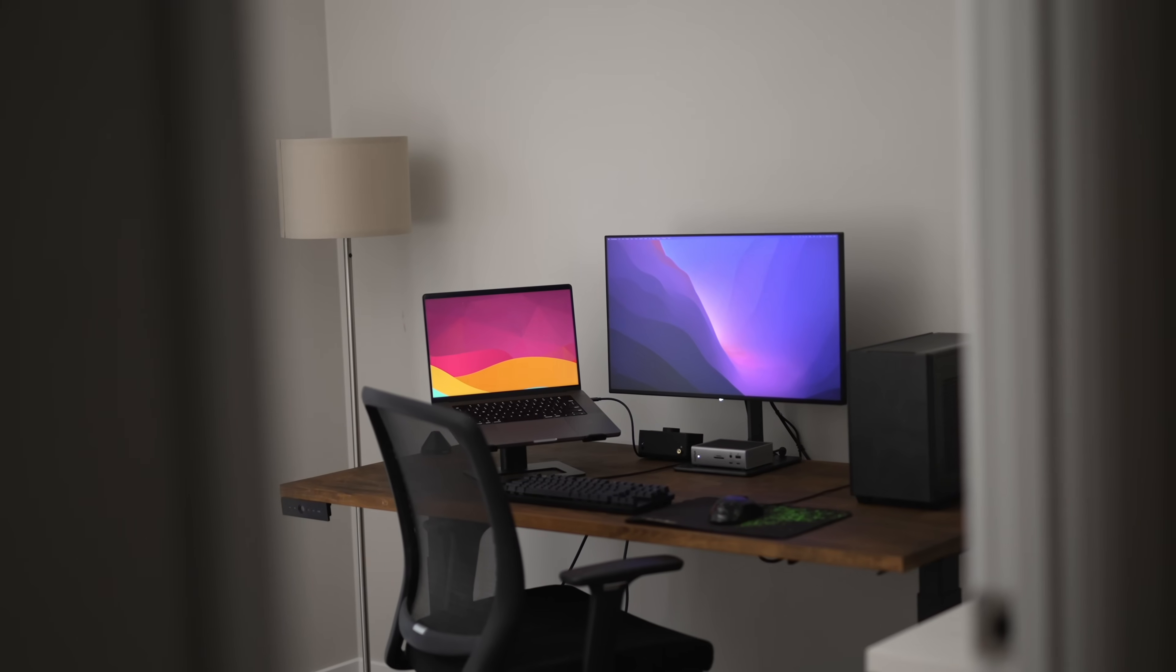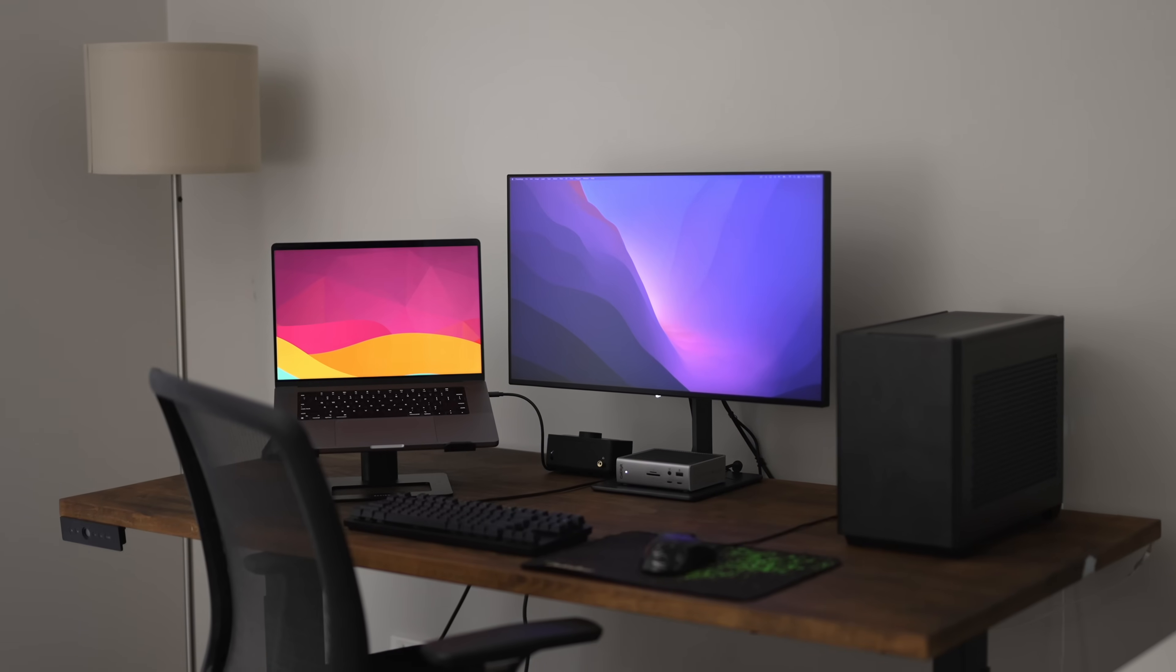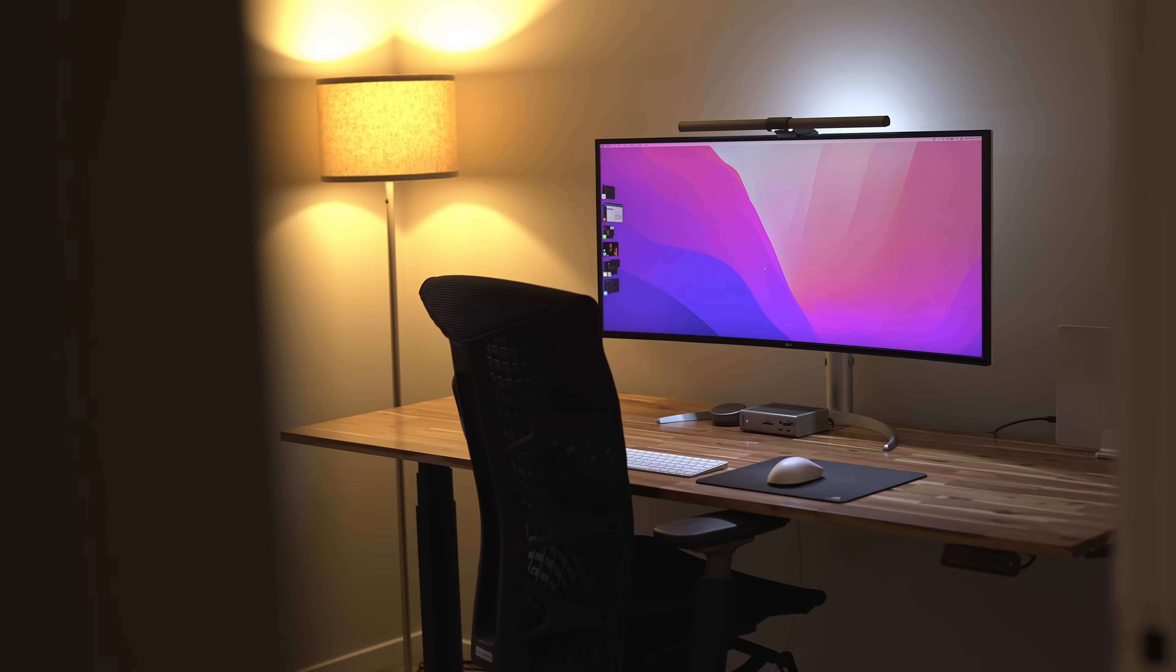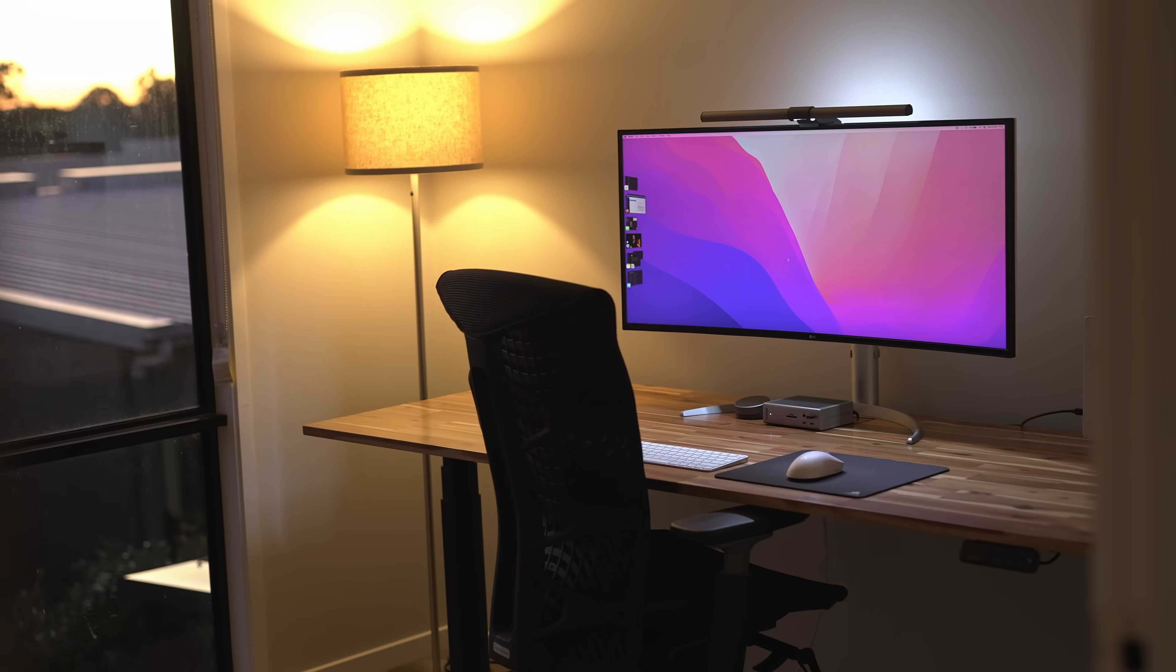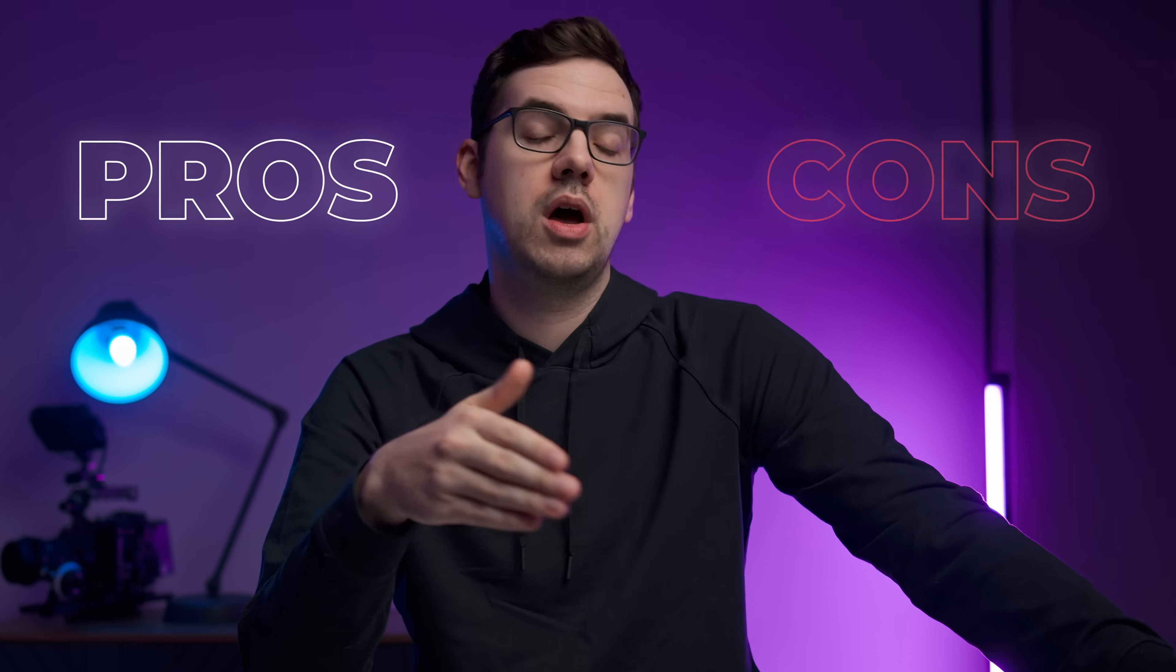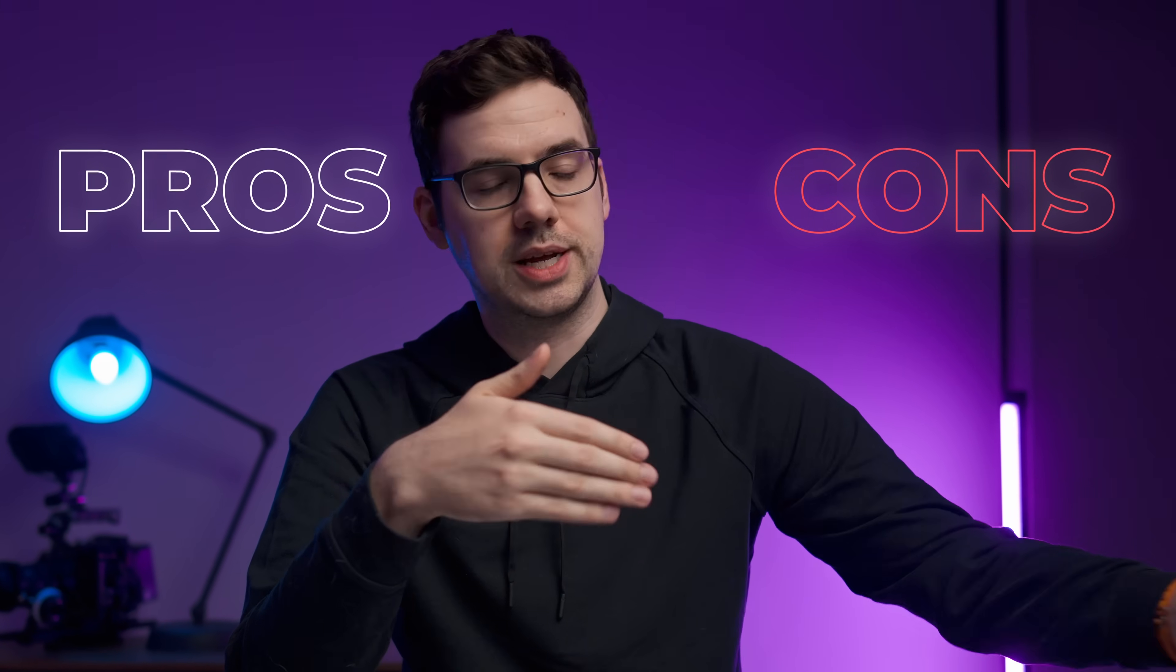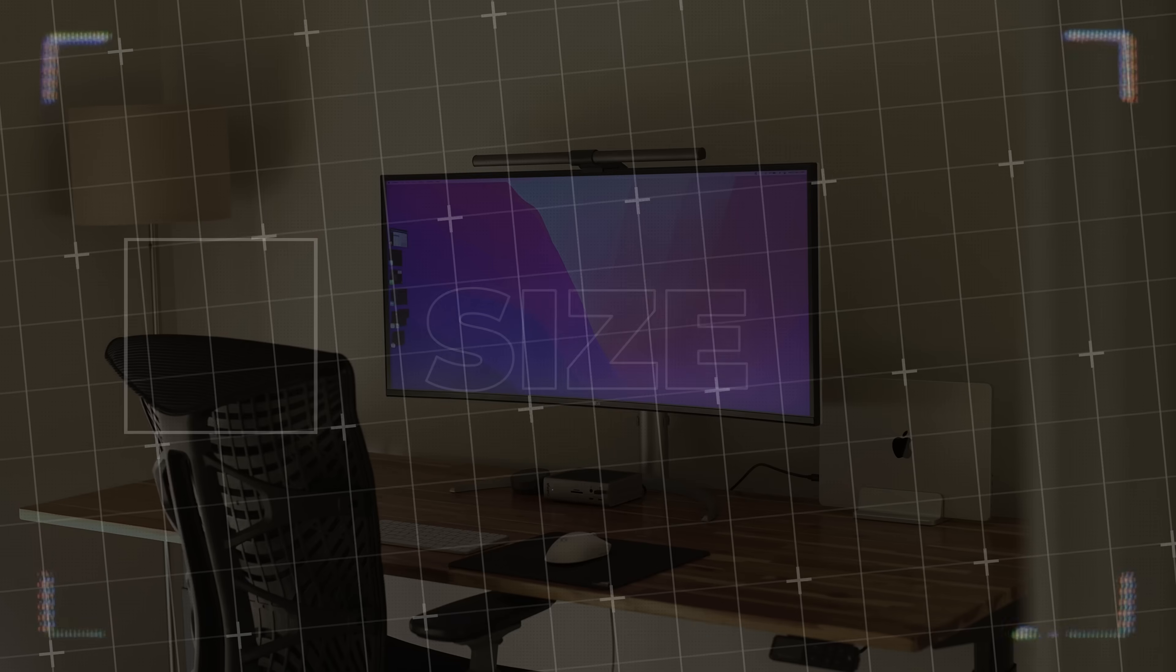Going from your typical 16 by 9 aspect ratio monitor to a 21 by 9 ratio ultrawide is a pretty significant difference. Here are some of the pros and cons I've noticed over the last year of using these ultrawide screens.